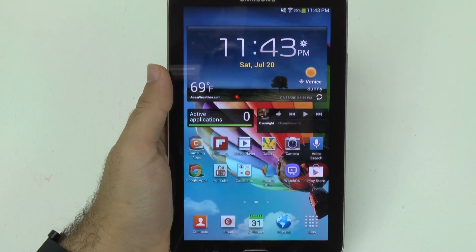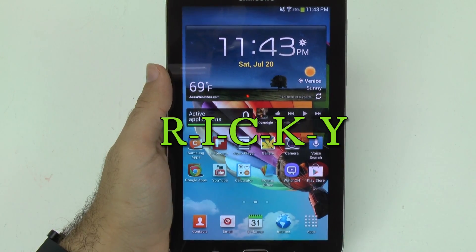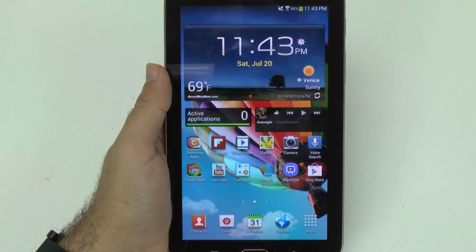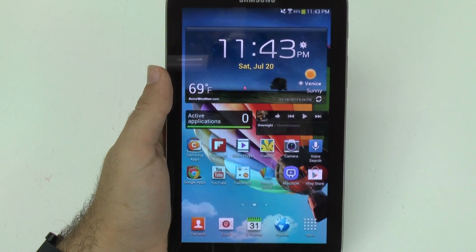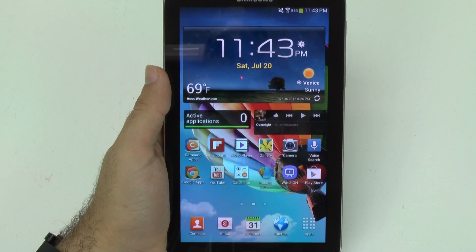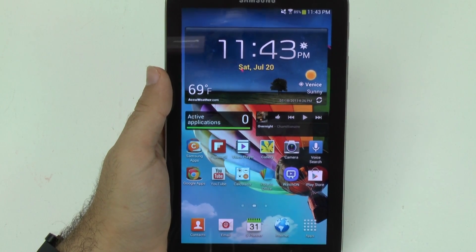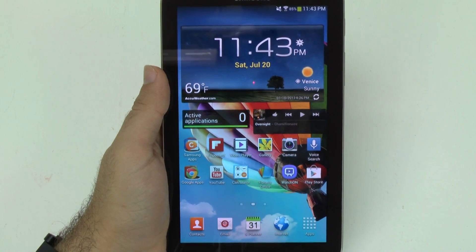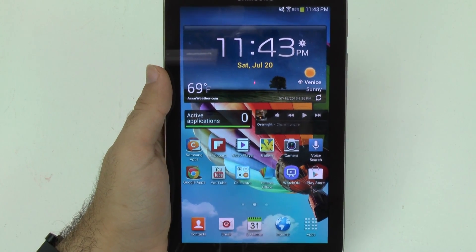Hello, this is Ricky, the Android guy. Hey guys, today I'm going to be showing you a quick video on how to uninstall an app on the Galaxy Tab 3 7.0.